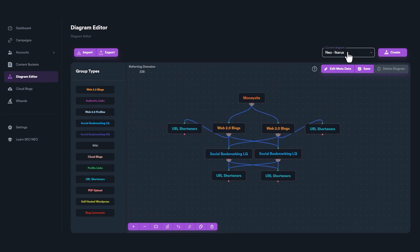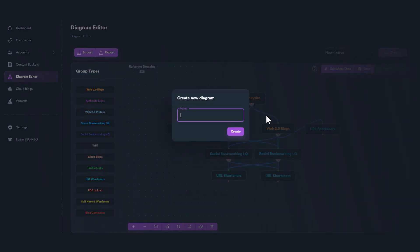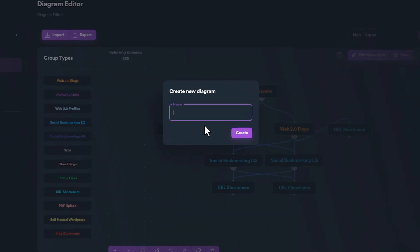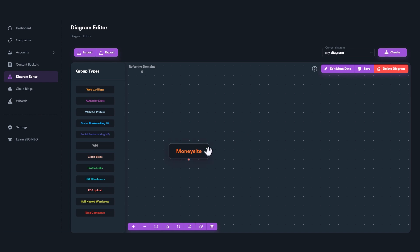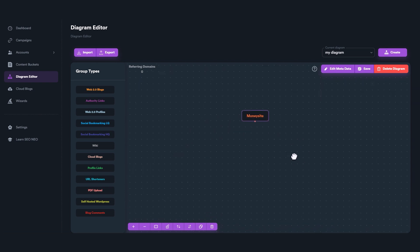To create a new diagram, click on Create button. Give a name for your diagram and click Create button again. The whole diagram area will be cleared, except from Money Site node, which is required.